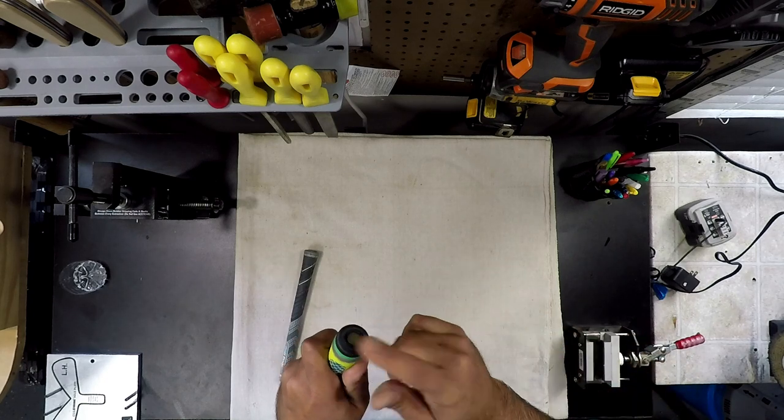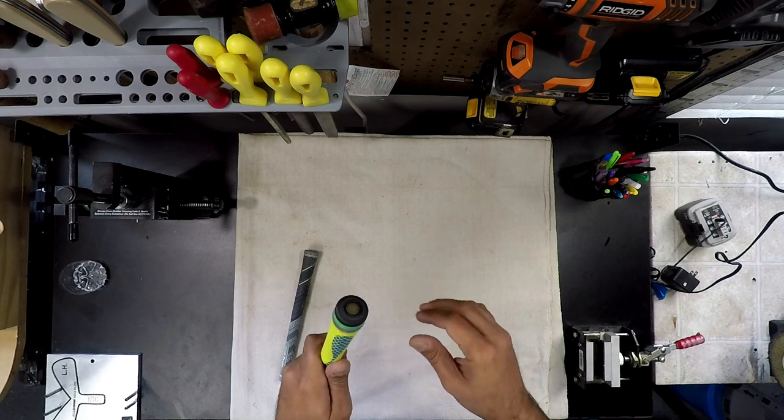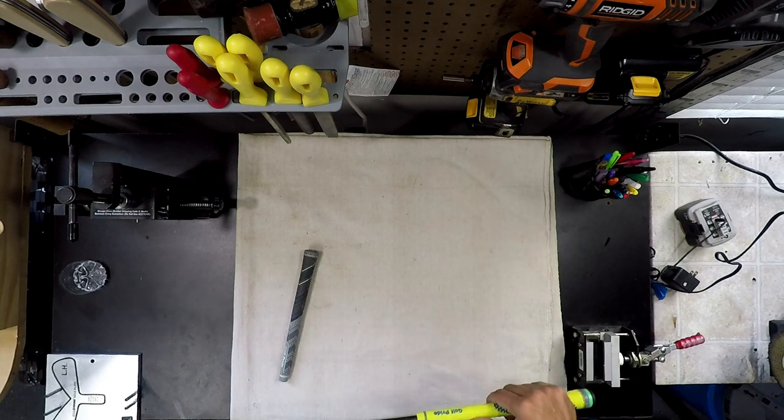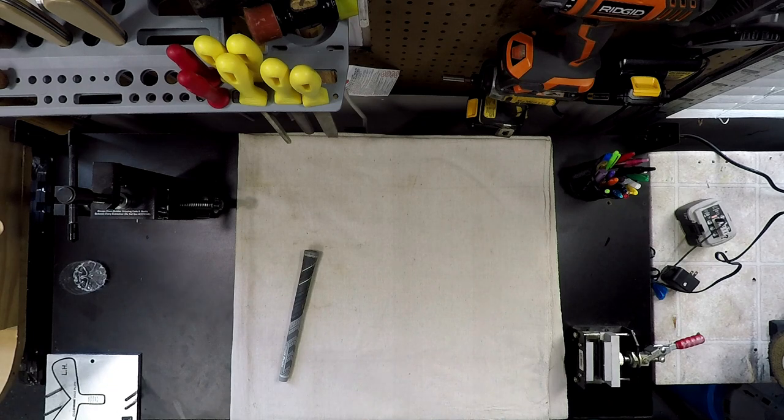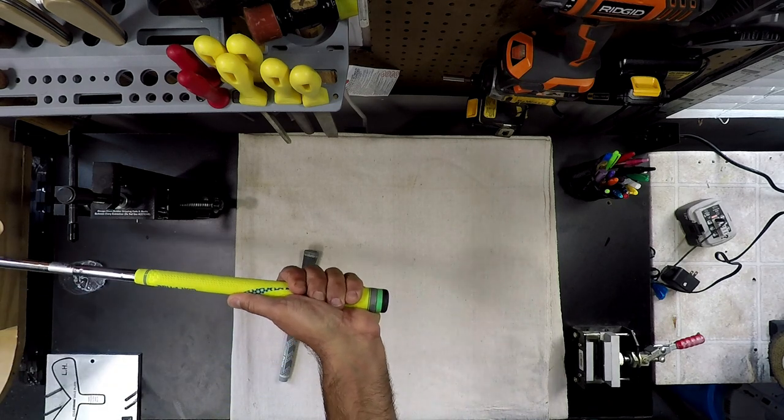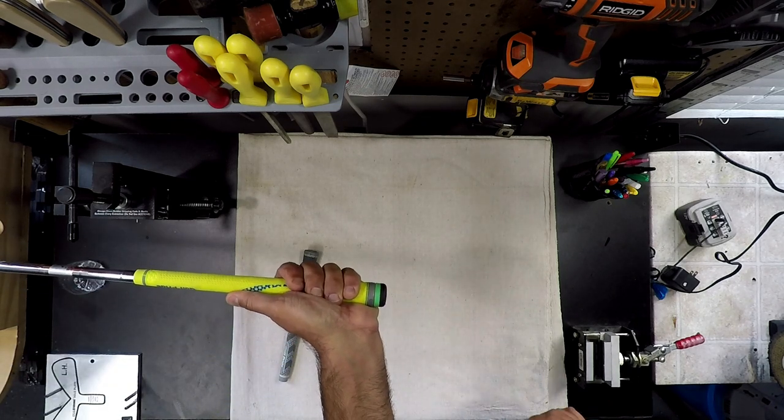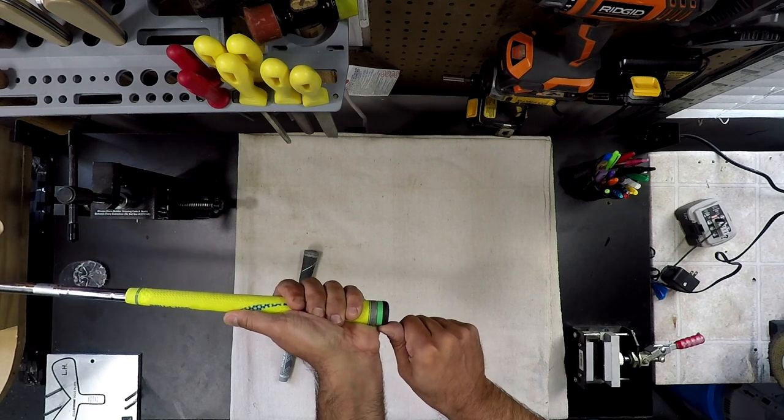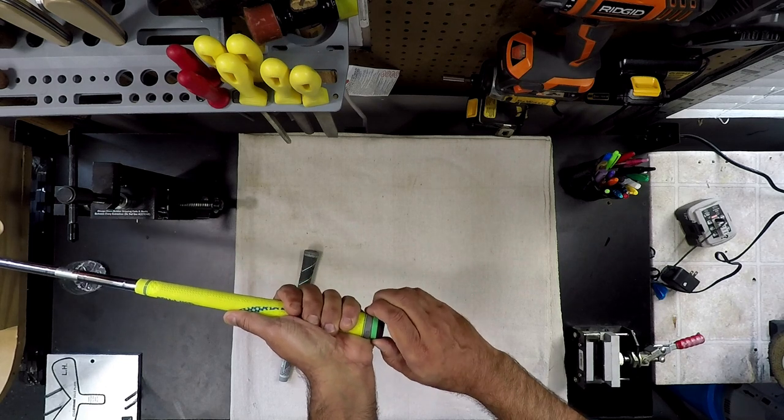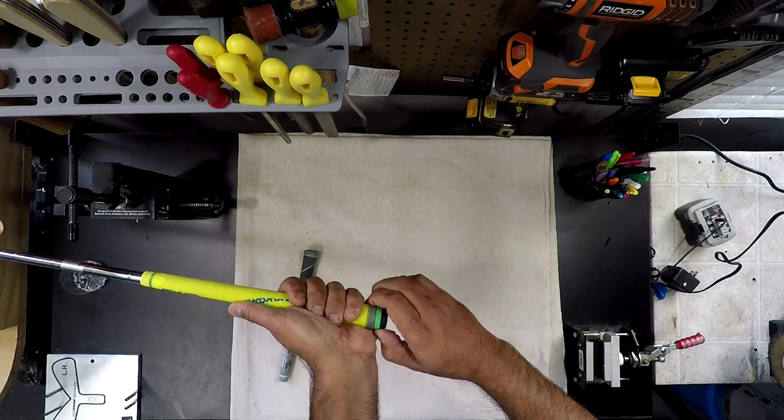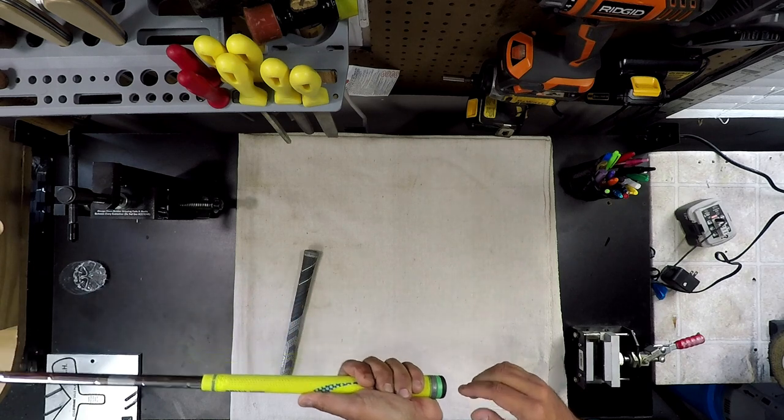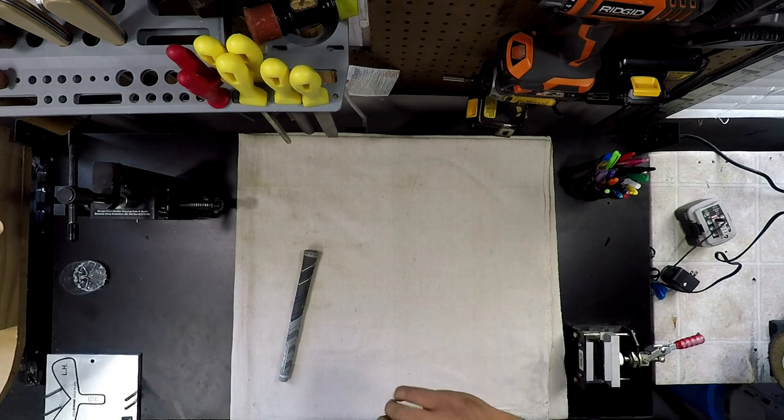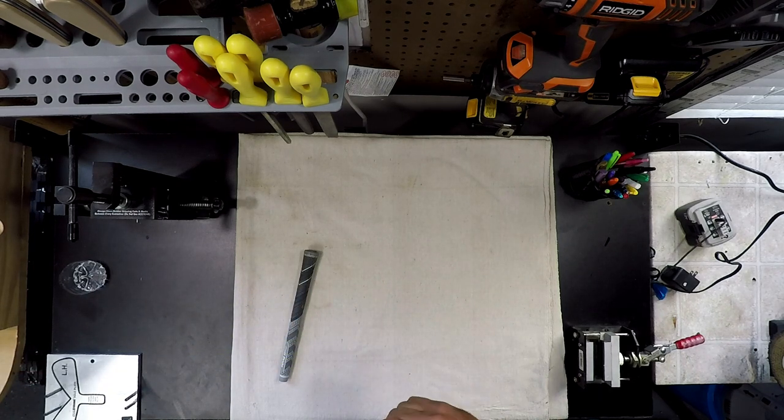The only problem I have with this, and I started off with these but wasn't a fan, is when I grip the club I tend to grip pretty far down on the butt of the shaft. So I would feel just the slightest movement on this when I was gripping down.